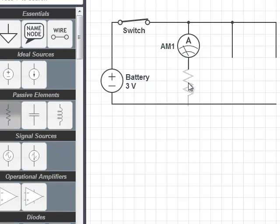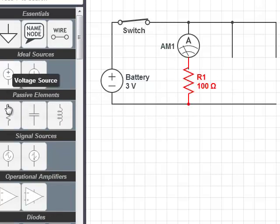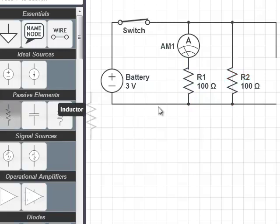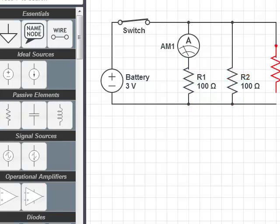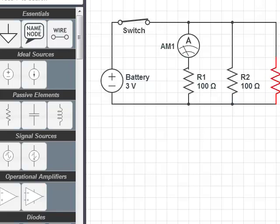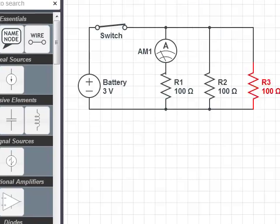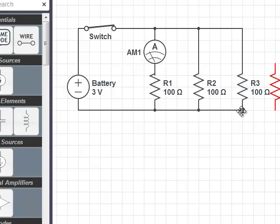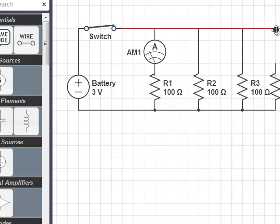So put one here. Already have an ammeter there. Put one there. Put one there. And I guess I said I would use four resistors. So one more. And then I connect lead here and there.